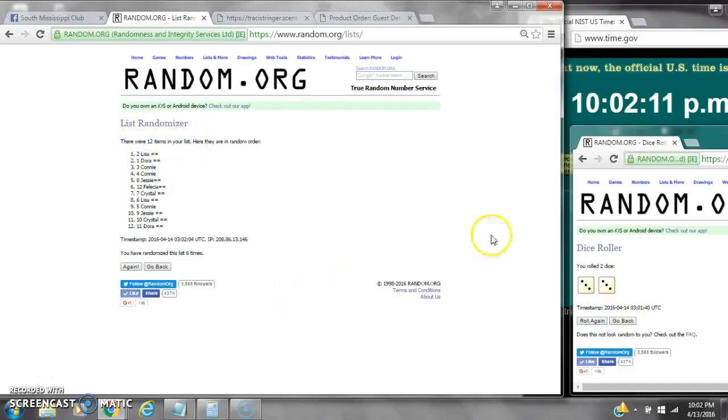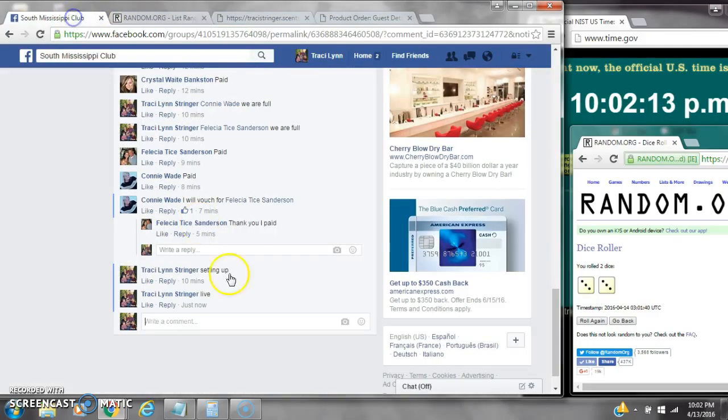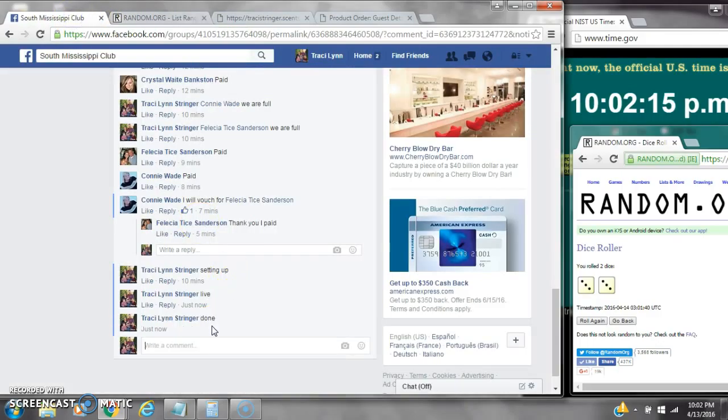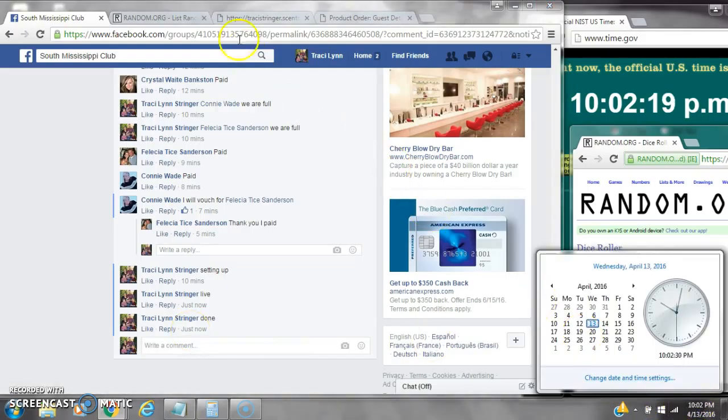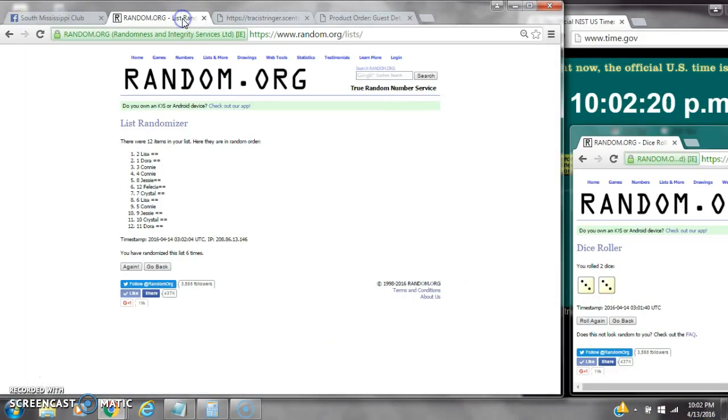There were 12 items on the list and we randomized 6 times. Dice showed two threes, did call for a 6. Alright, we are done at 10:02. It is 10:02. Congratulations to spot number 2, Miss Lisa. Thank you, Miss Lisa. Great.